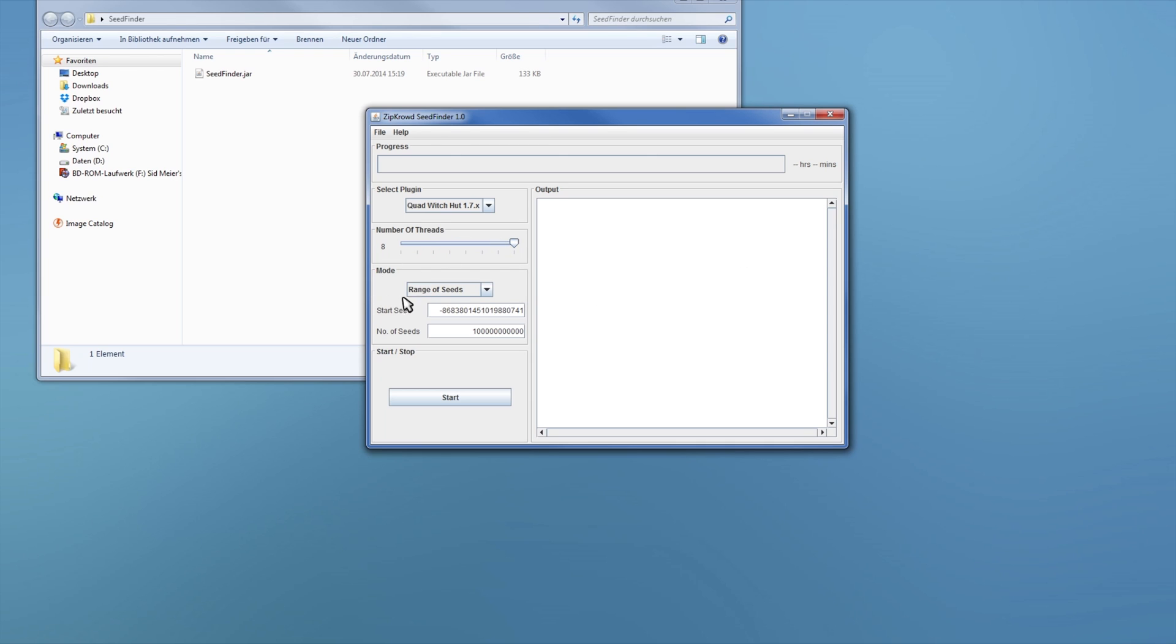So then you have different seed modes for the Quadrate Chat Seed Finders. There's really only this range of seeds mode that's really interesting, because you don't want to search a single seed with Quadrate Shuts, probably. That's not really worth it, really, trust me.